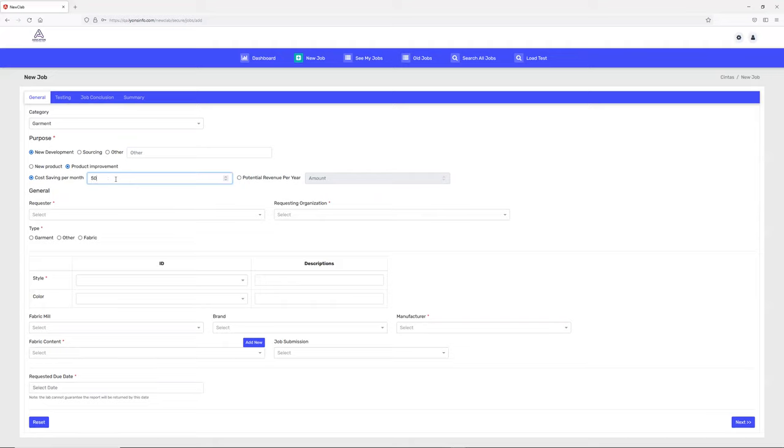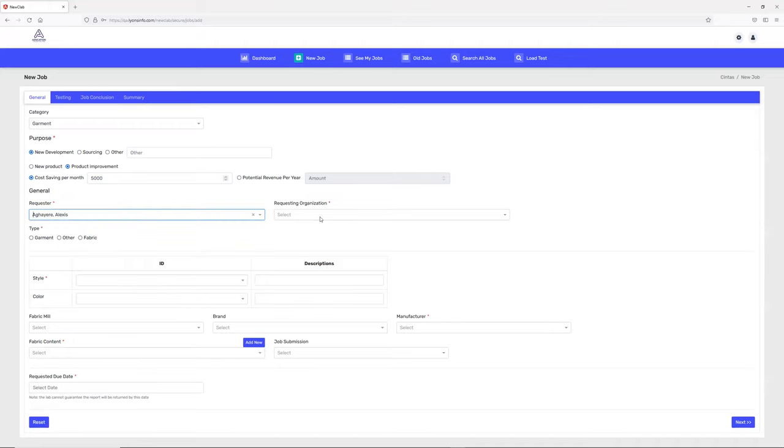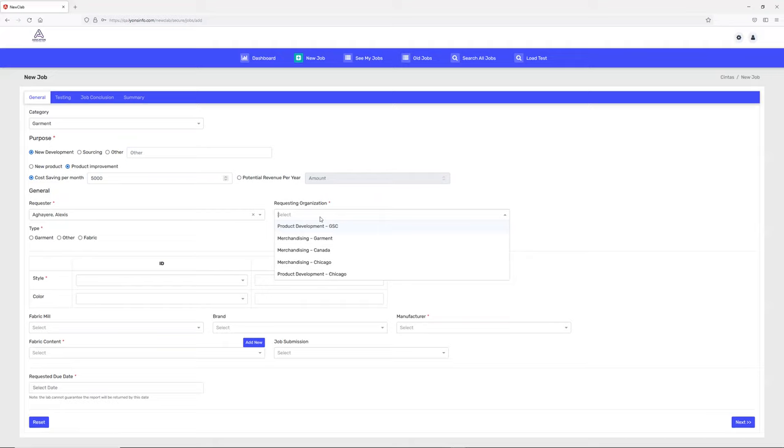I'll add a number here. Who is requesting this job? I can pick any name. Is it for a special organization, or what you can call a department? I'll pick any department.